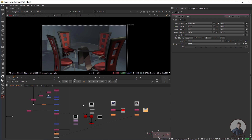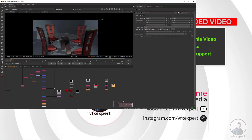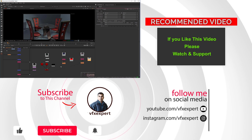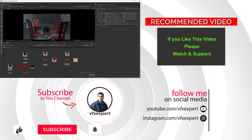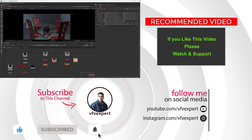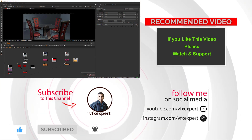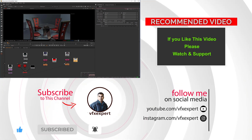So guys, like this you can simply use G-Depth Pass inside Nuke and create depth in your scene according to your requirements. If you like this video, please watch, share, comment, and subscribe to my channel if you haven't already. Thanks for watching.